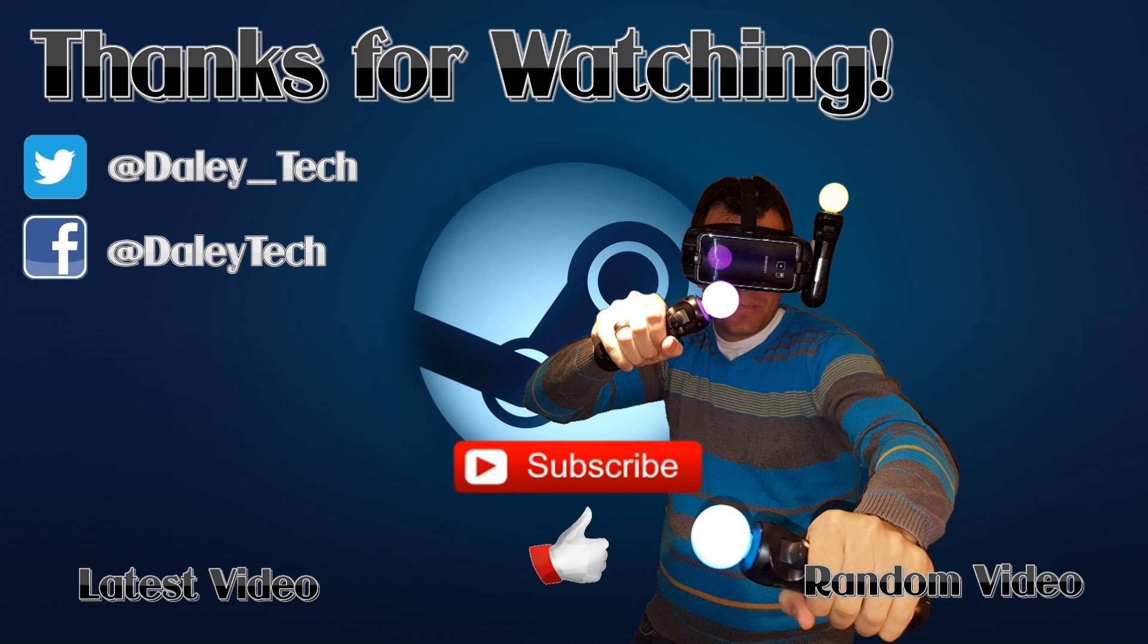Hopefully this helped out. If it did, remember to leave it a thumbs up and don't forget to subscribe for more content like this in the future. We'll see you next time.